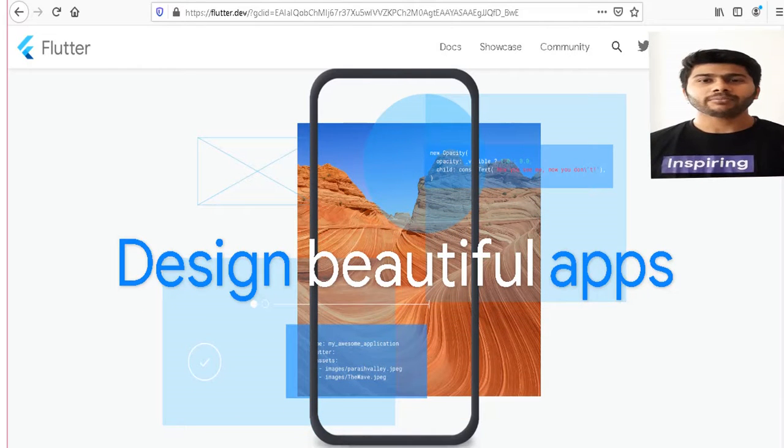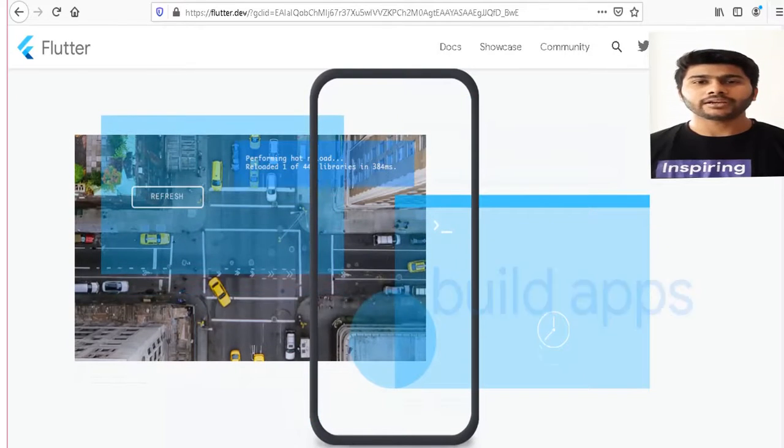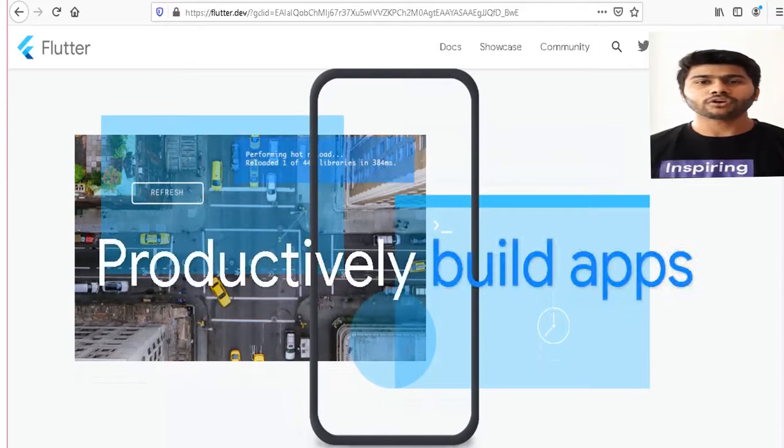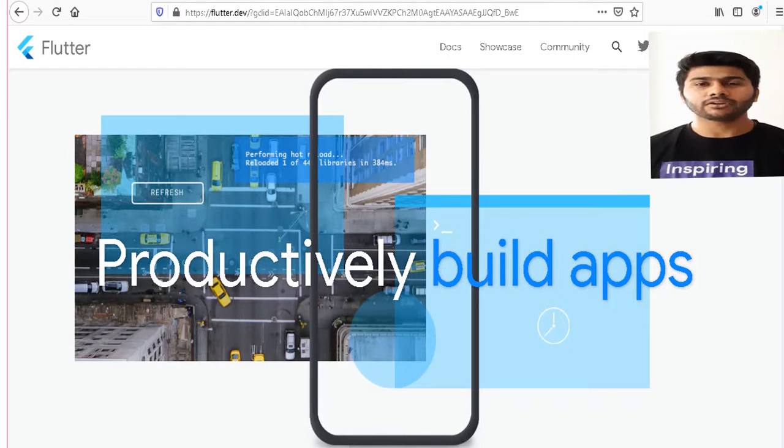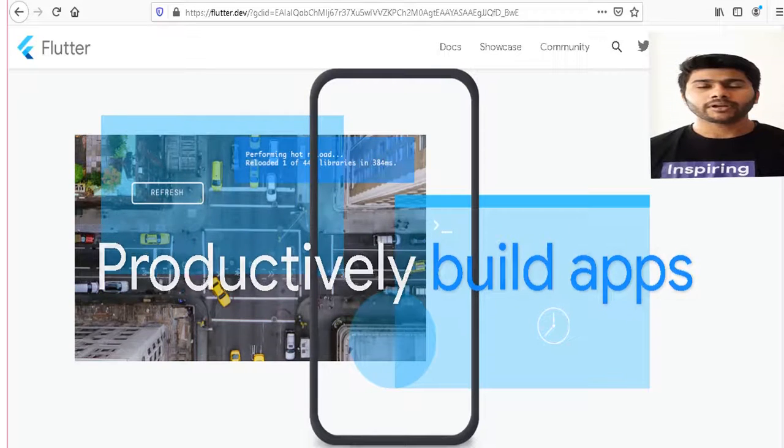I have done my internship in ISRO for one and a half months as a researcher, and interned at Peekhole for two months as an Android developer and developed an app from scratch.